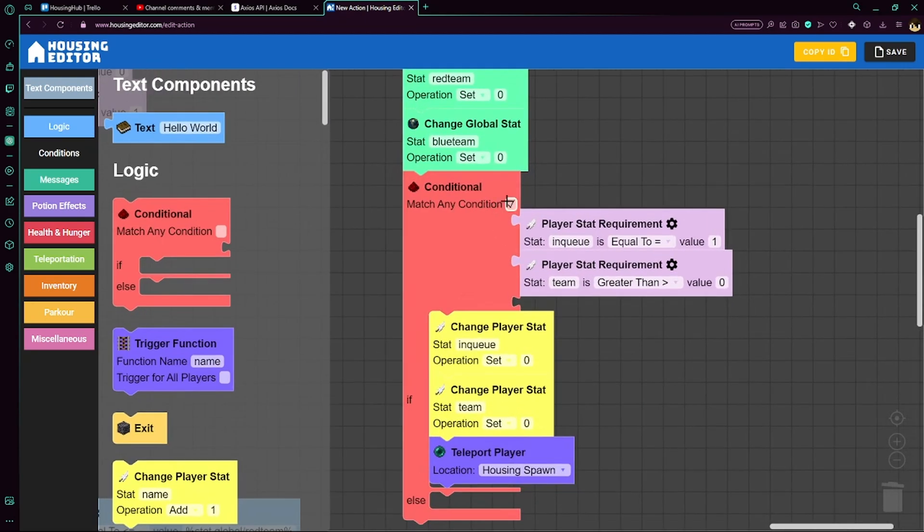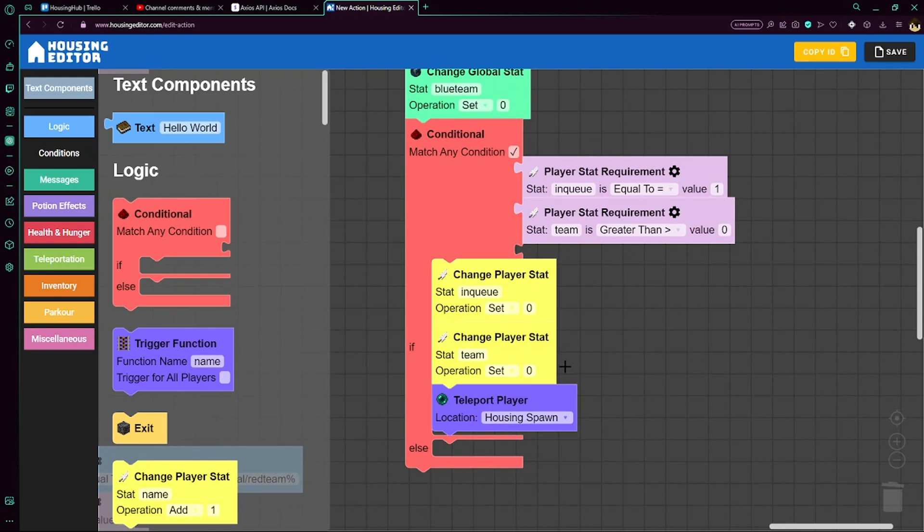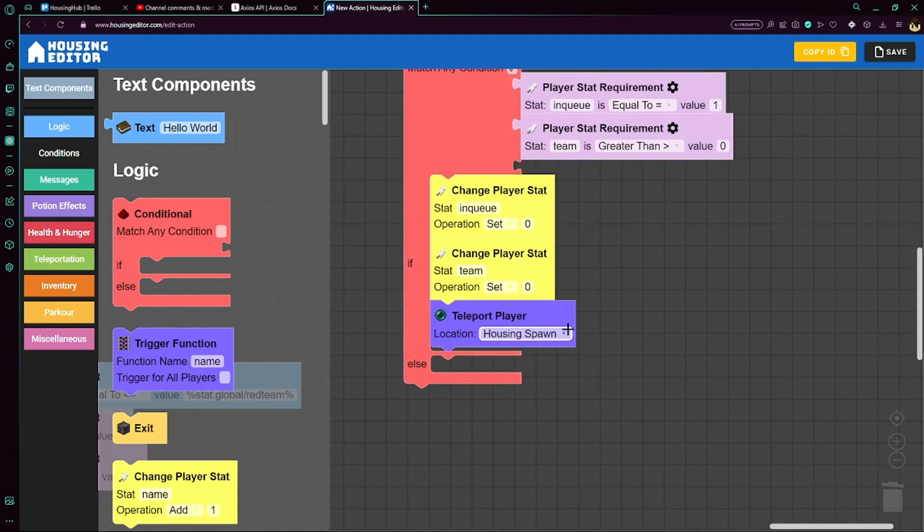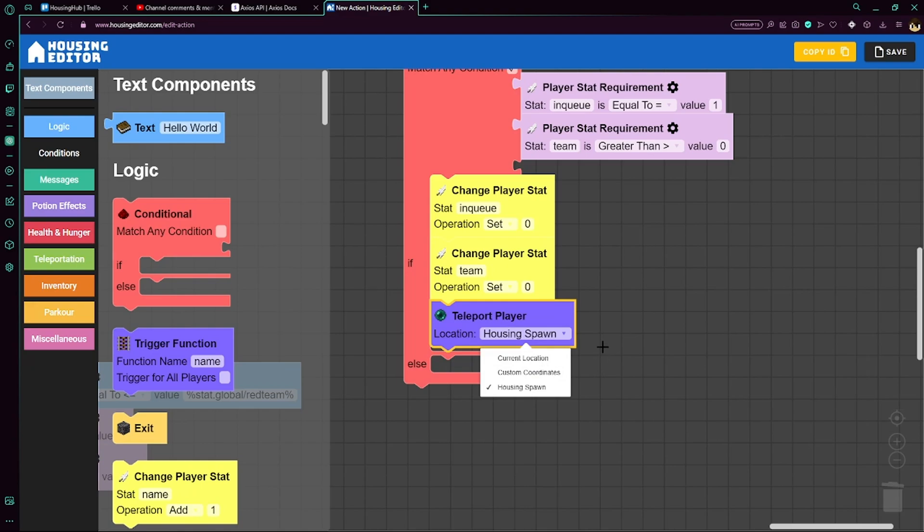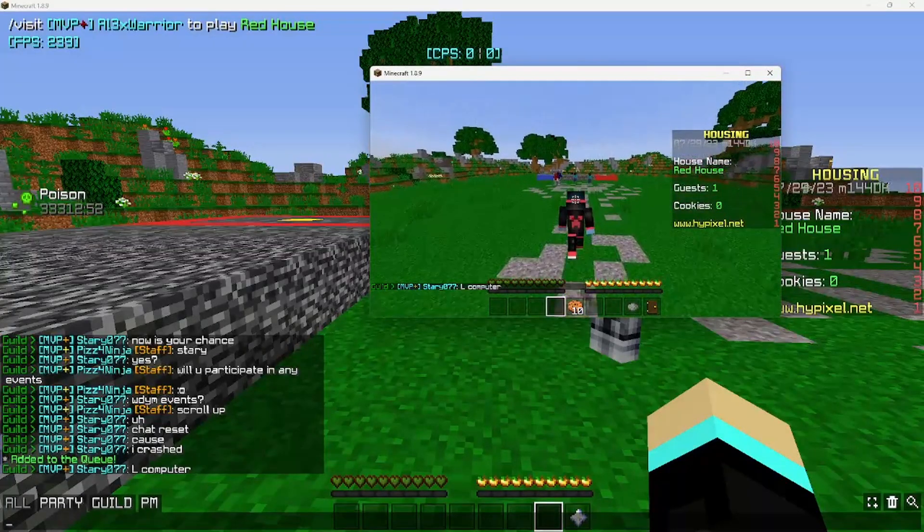We also have it match any condition. So if a bug happened and only one of these is set, then it will still remove them and set them back to where they need to be. And then we'll just teleport them to a house spawn. These could be custom coordinates, maybe the lobby, something like that. But I just have it just for this tutorial. So yeah, there we go.